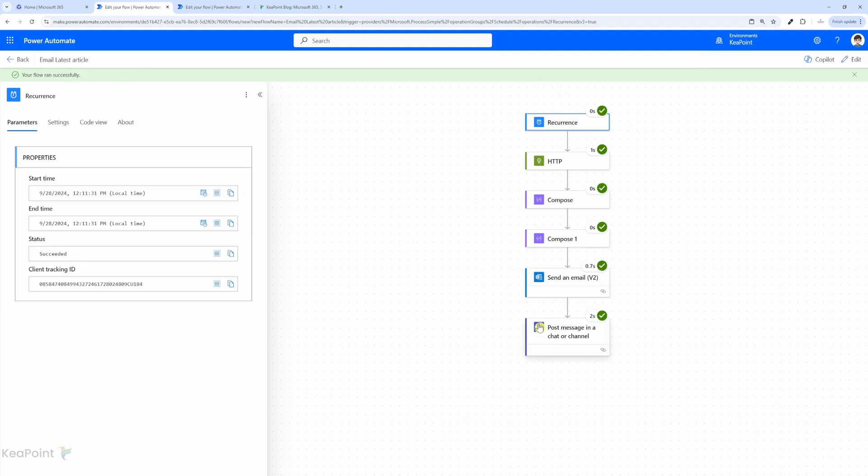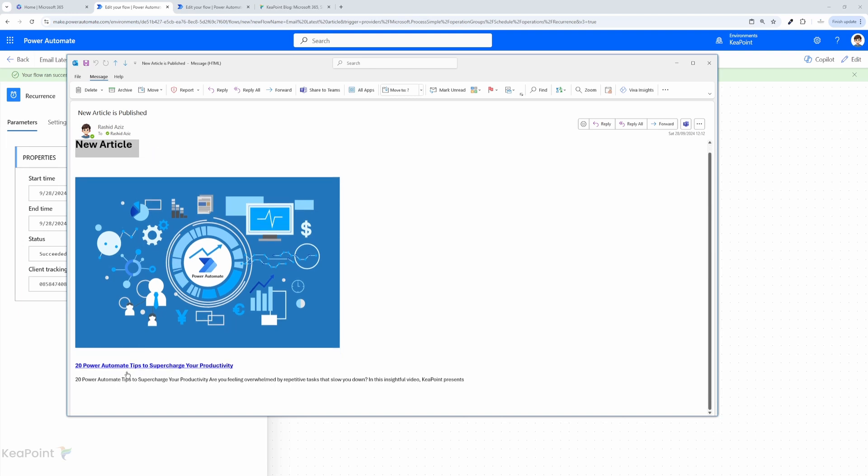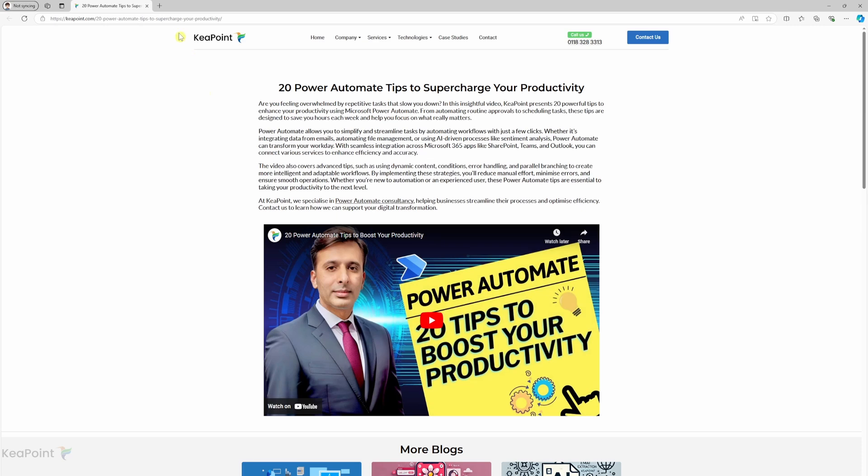You can see the flow ran successfully and I have received an email with the H1 heading 'new article' with the image and link and the description for the article as well. So if I click on either the image or on this link, it will take me to that article straight away.